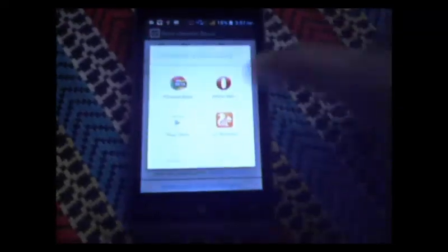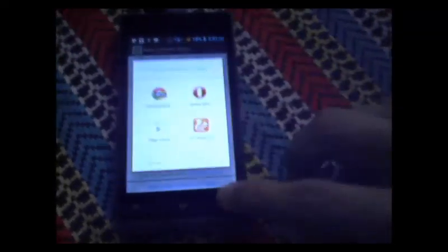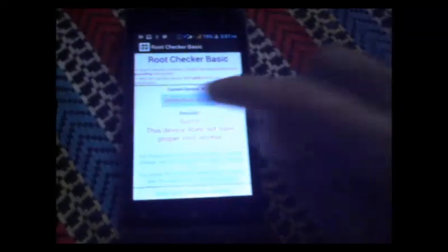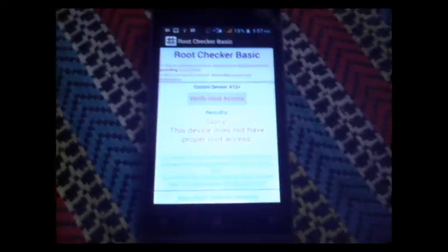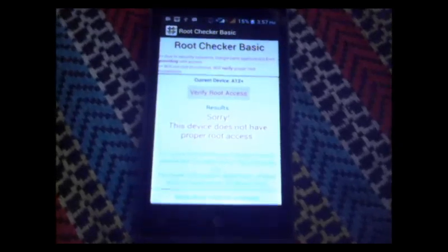As many of you would be expecting me to write a rooting guide, here I am with the rooting guide for Karbonn First. As we saw with Root Checker, the phone is currently not rooted.